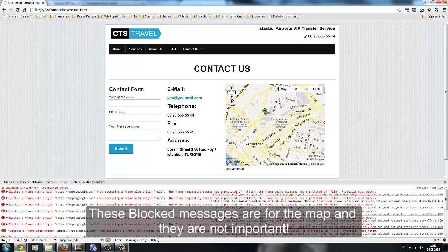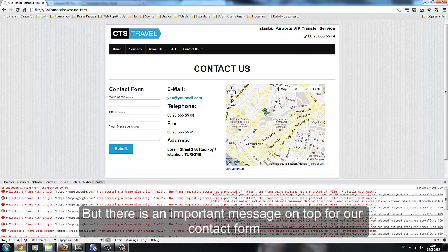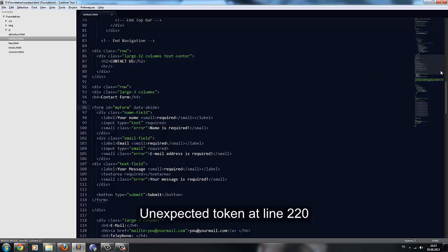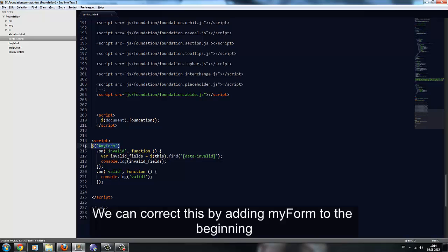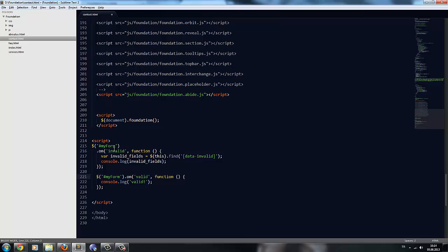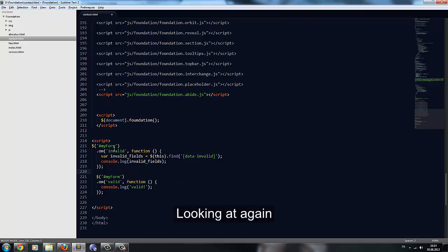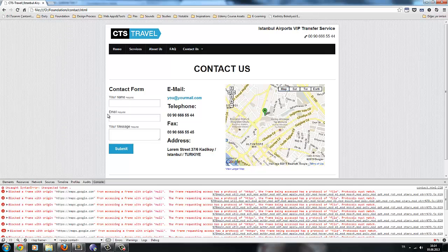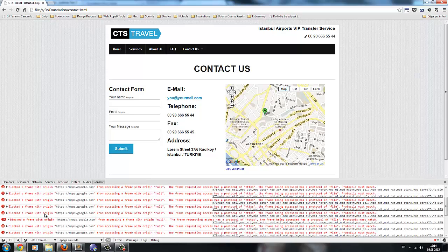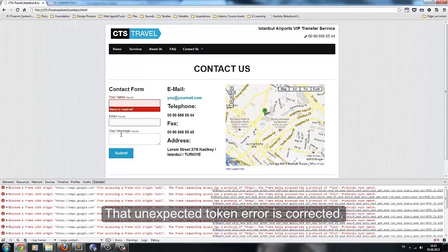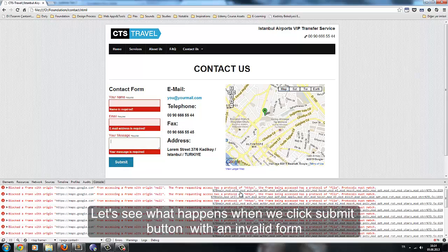The blocked messages are for the map and are not important. But there is an important message for our contact form — unexpected token at line 220. We can correct this by adding 'myform' to the beginning. Looking at it again after refreshing the page — that unexpected token error is now corrected.